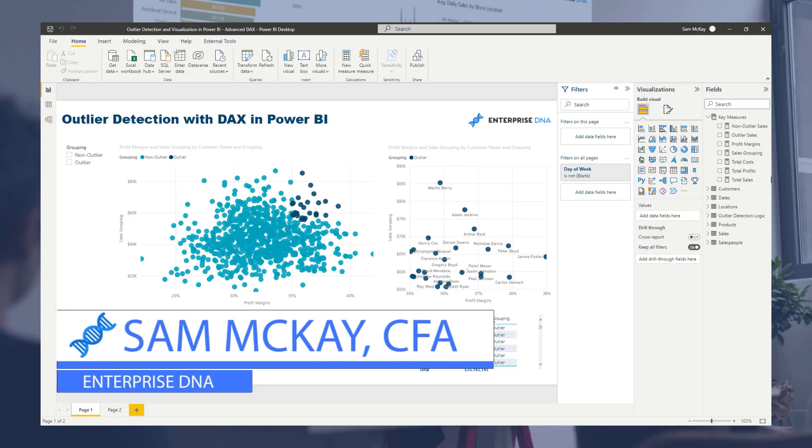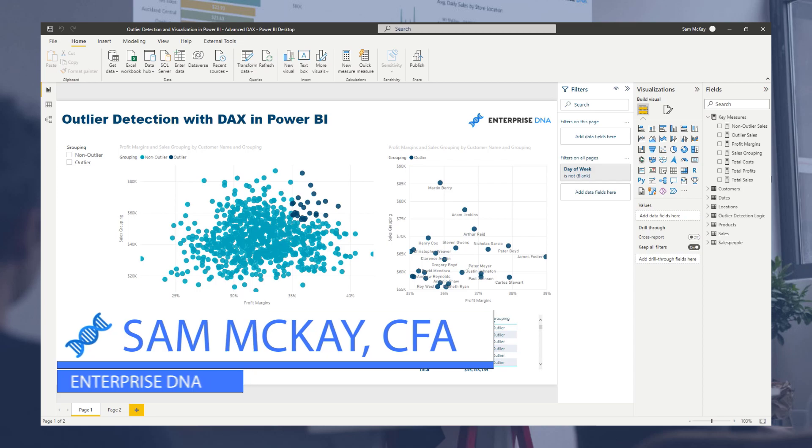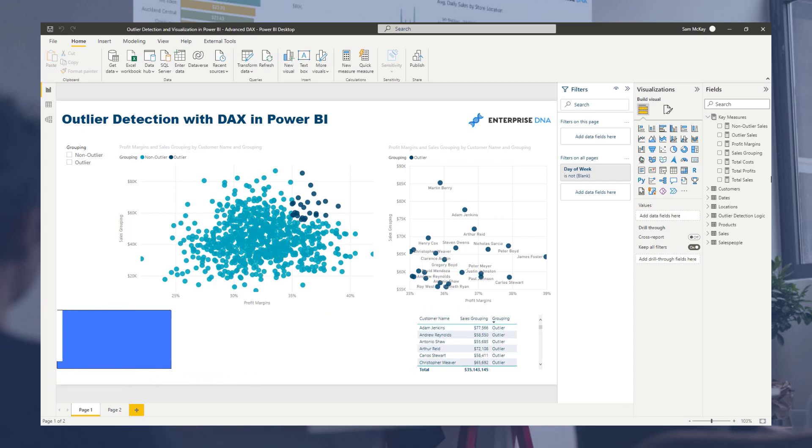Hi everyone, it's Sam Mackay from Enterprise DNA. Today I'm going to show you something seriously amazing in Power BI around DAX formulas.